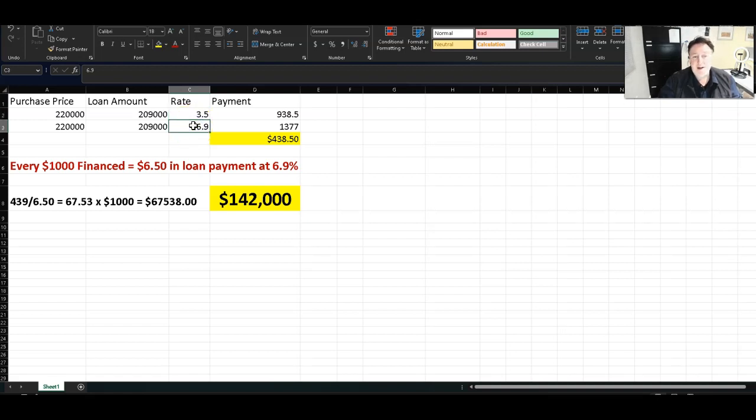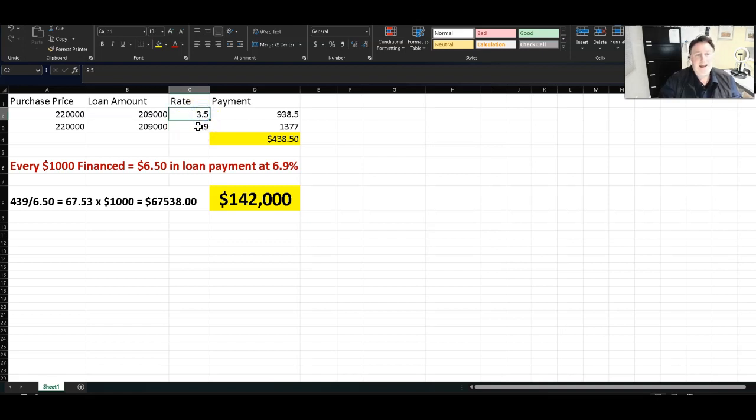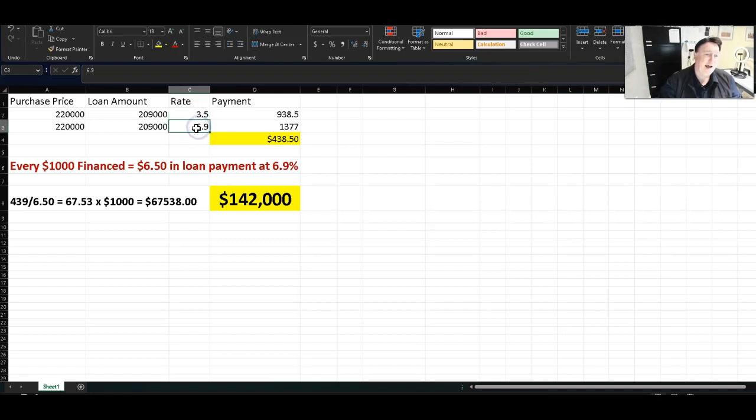Today, they're about 6.9%. And they could buy the rate down a little bit, but we're not going to do that because that costs money. But 3.5%, zero points for both loans, 6.9%, zero points.